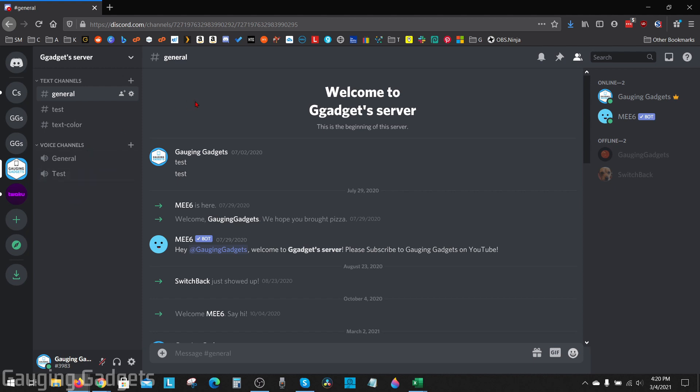To get started with creating an NSFW channel in Discord, go to the server that contains the channel you want to make NSFW. Once you have the server open,